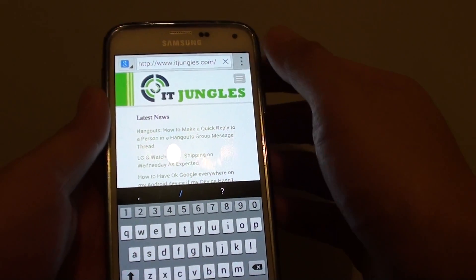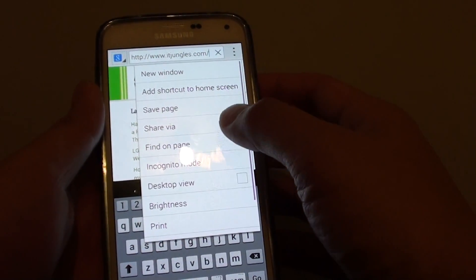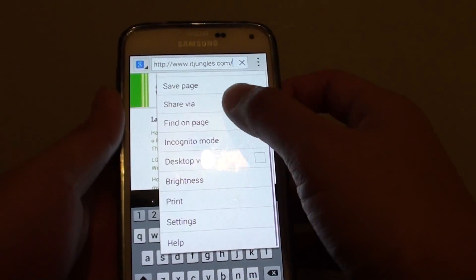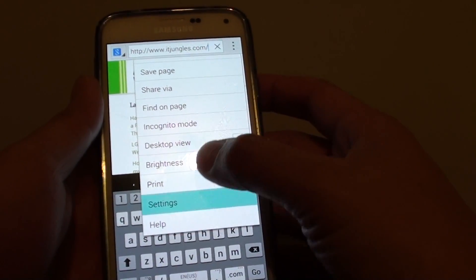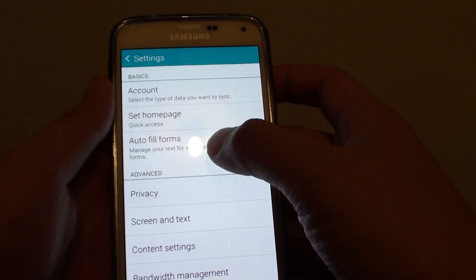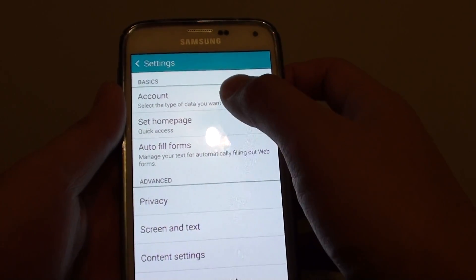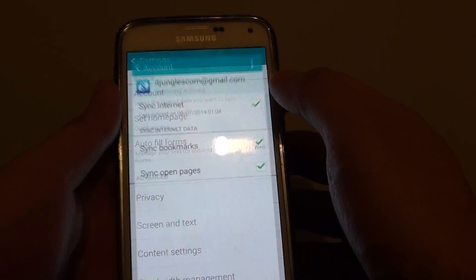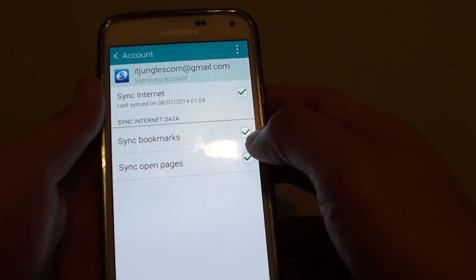In here, tap on the menu key at the top and scroll down, tap on settings. In settings, tap on account and under here,